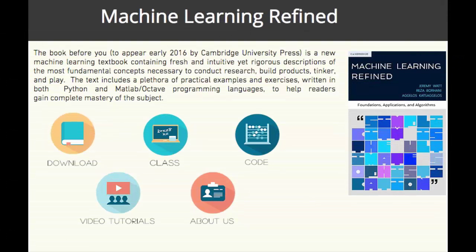Hi, I'm Jeremy, one of the authors of Machine Learning Refined, a university textbook about machine learning foundations, algorithms, and applications.